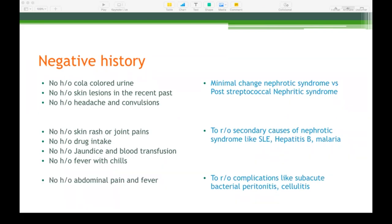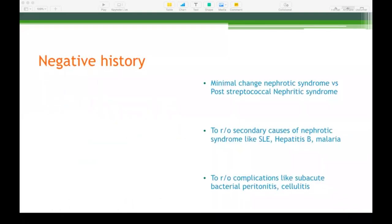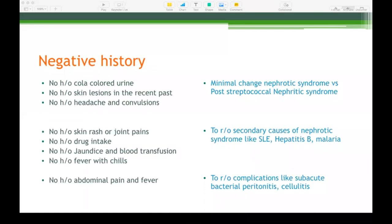To rule out complications of nephrotic syndrome: no history of abdominal pain and fever — subacute bacterial peritonitis is a common complication. No history of fever with skin redness or pain — that suggests cellulitis. Nephrotic can also result in infections like varicella and pneumonia because patients are in an immunosuppressed state; pneumococcal and staphylococcal infections are common.